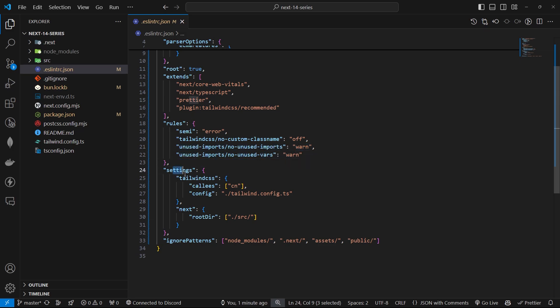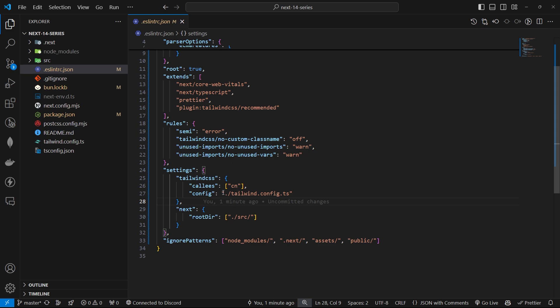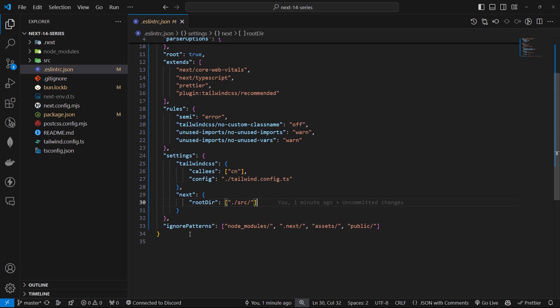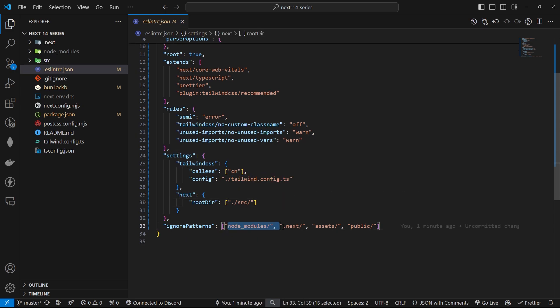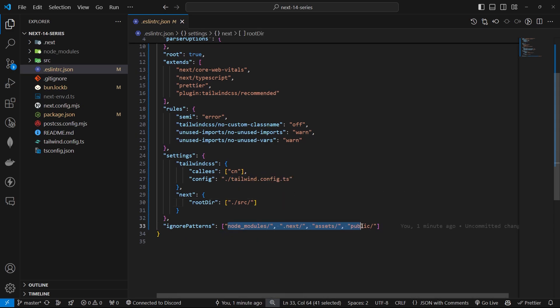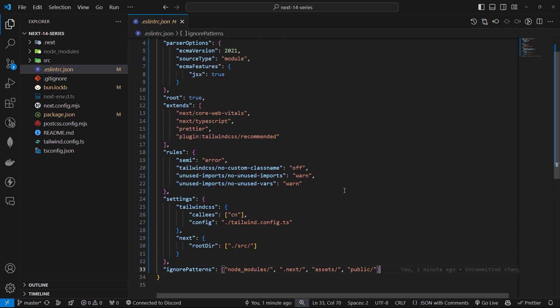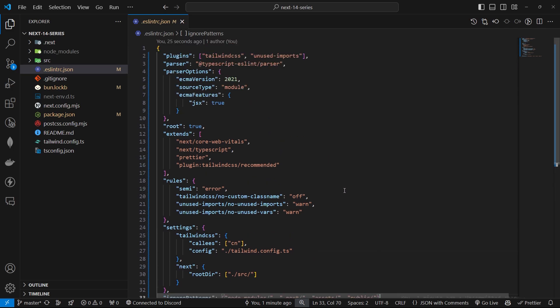Settings: This allows us to configure specific settings for Tailwind CSS and Next. And last up, ignore patterns. This ignores certain folders like node_modules, .next, and others to prevent ESLint from unnecessarily checking them.